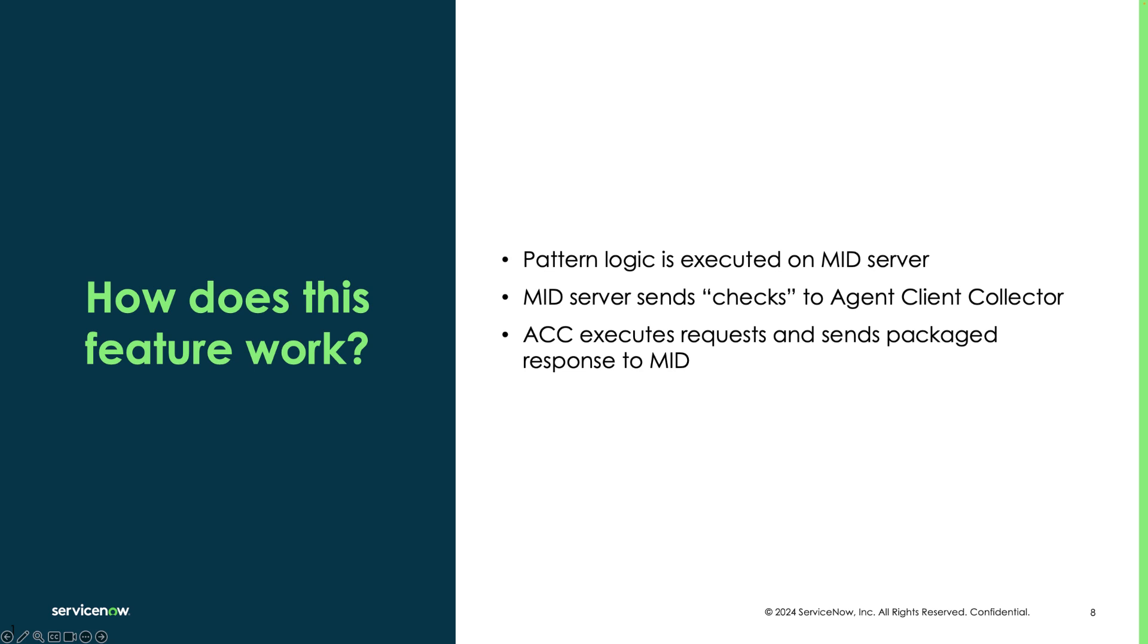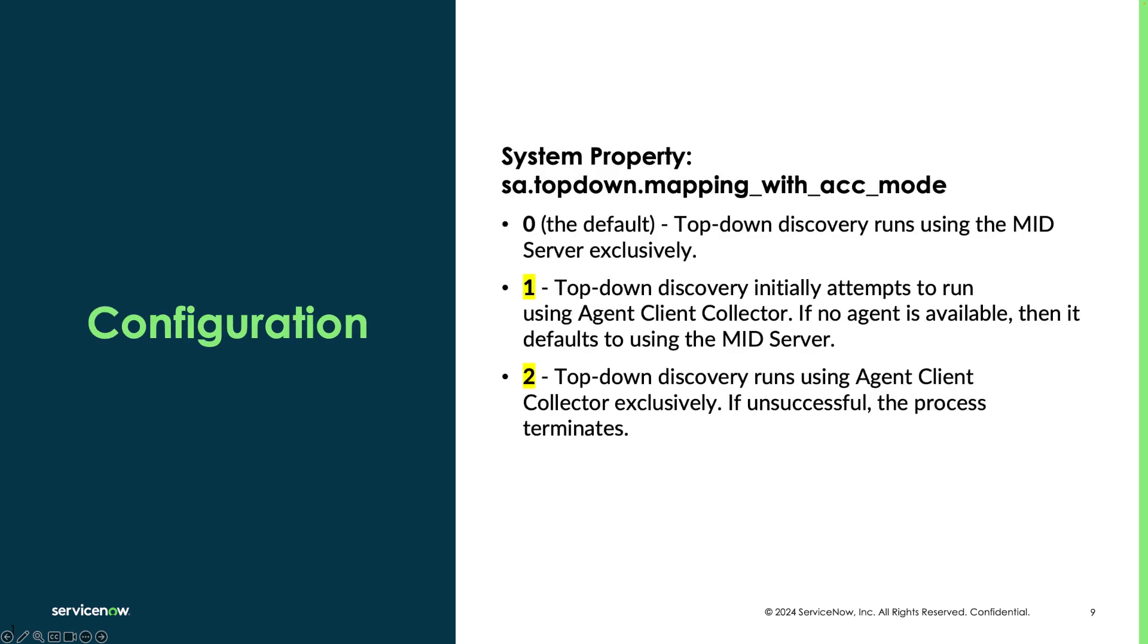To activate ACC based service mapping, we need to set the following system property value to either 1 or 2. 1 will attempt to run the patterns using the agent client collector on the target machine and will fall back to the agentless approach if one doesn't exist.